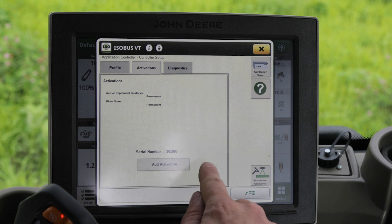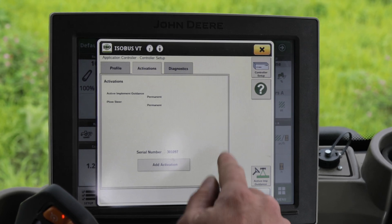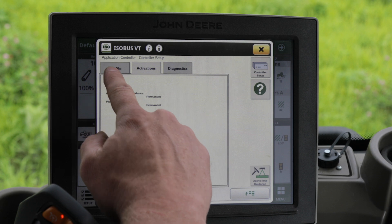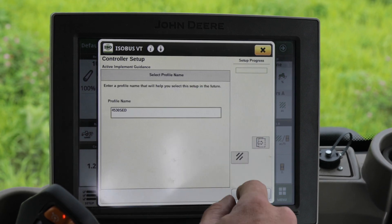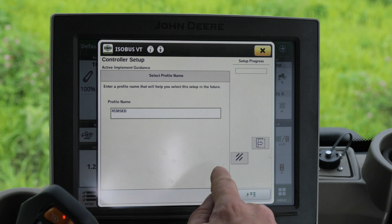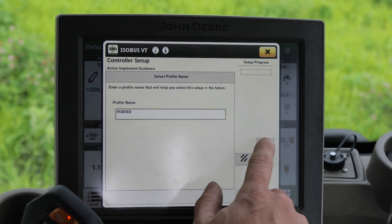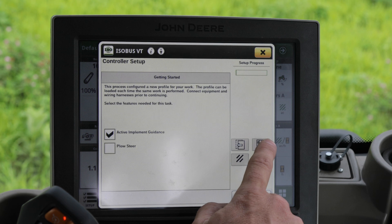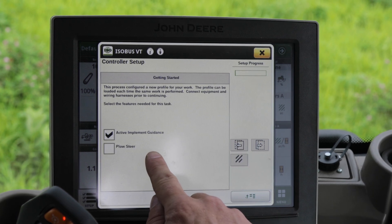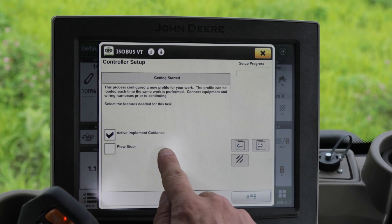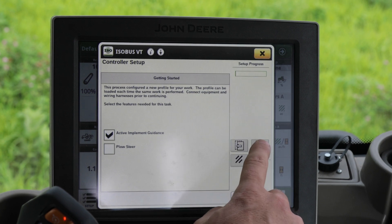After you originally unlock the application controller, go to your profile and set up your profile, where you'd put your machine name and then page over once you have a name picked. Make sure you check active implement guidance, not plow steer, then page over again.